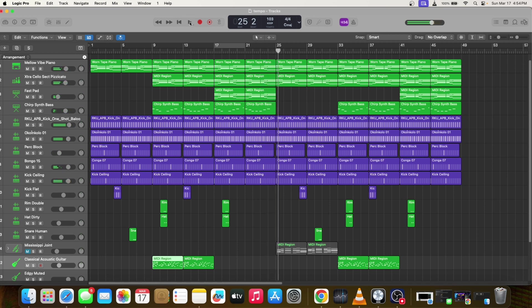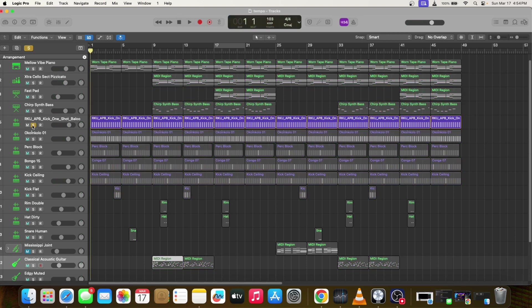Yeah, that's basically everything, very simple. I started with the drums, the kick.